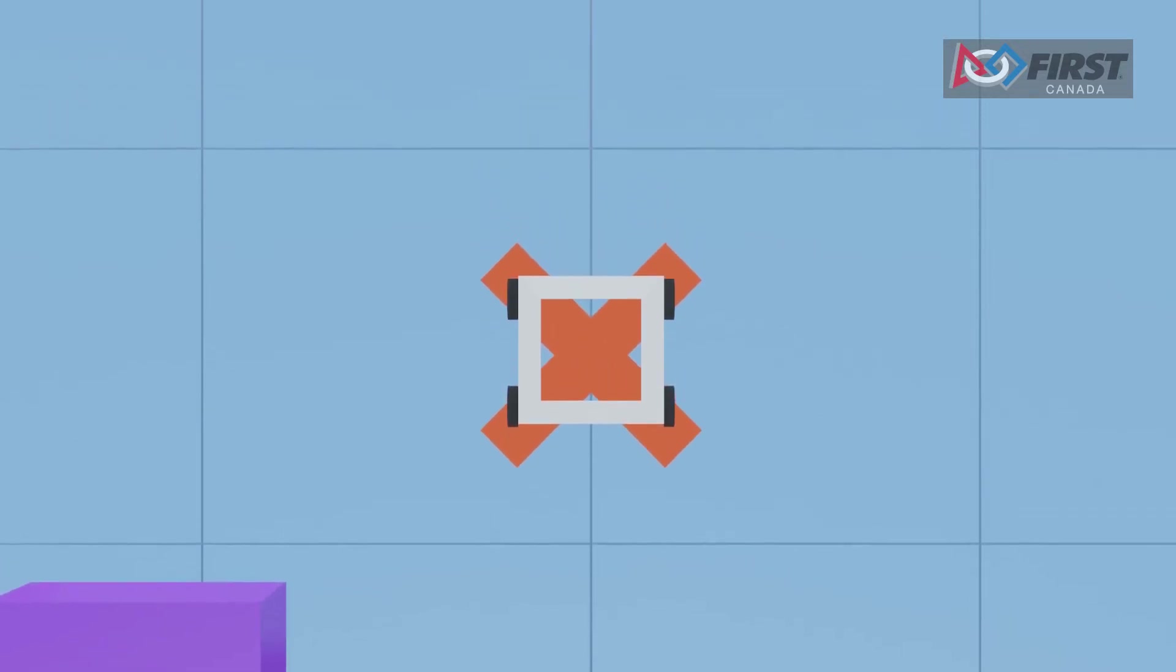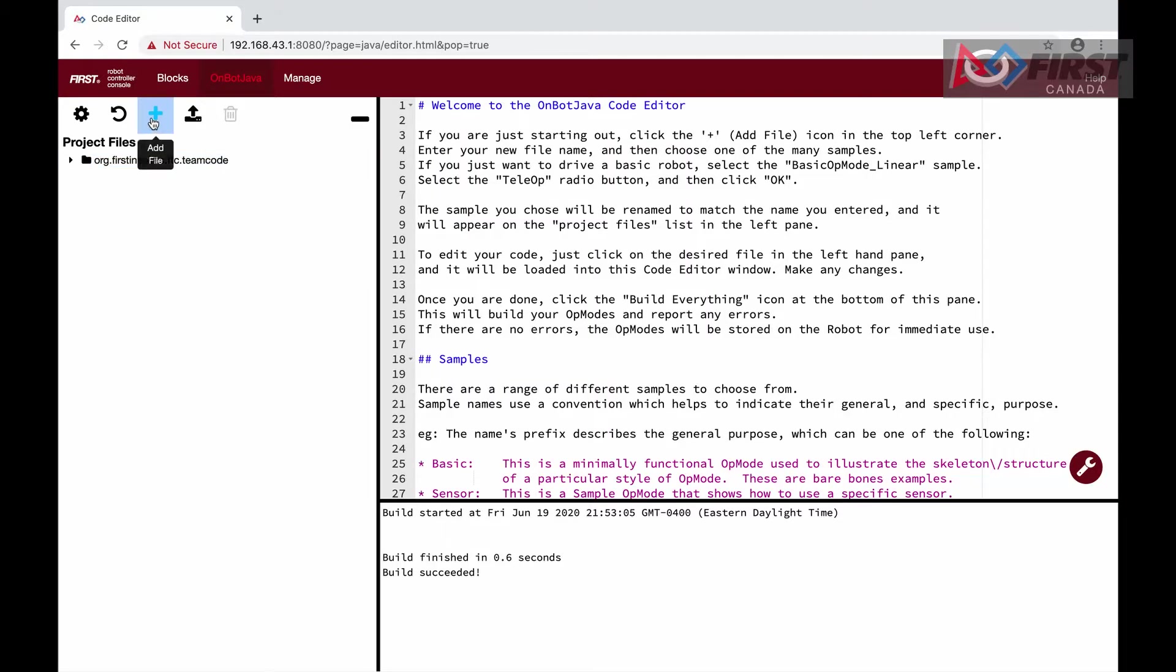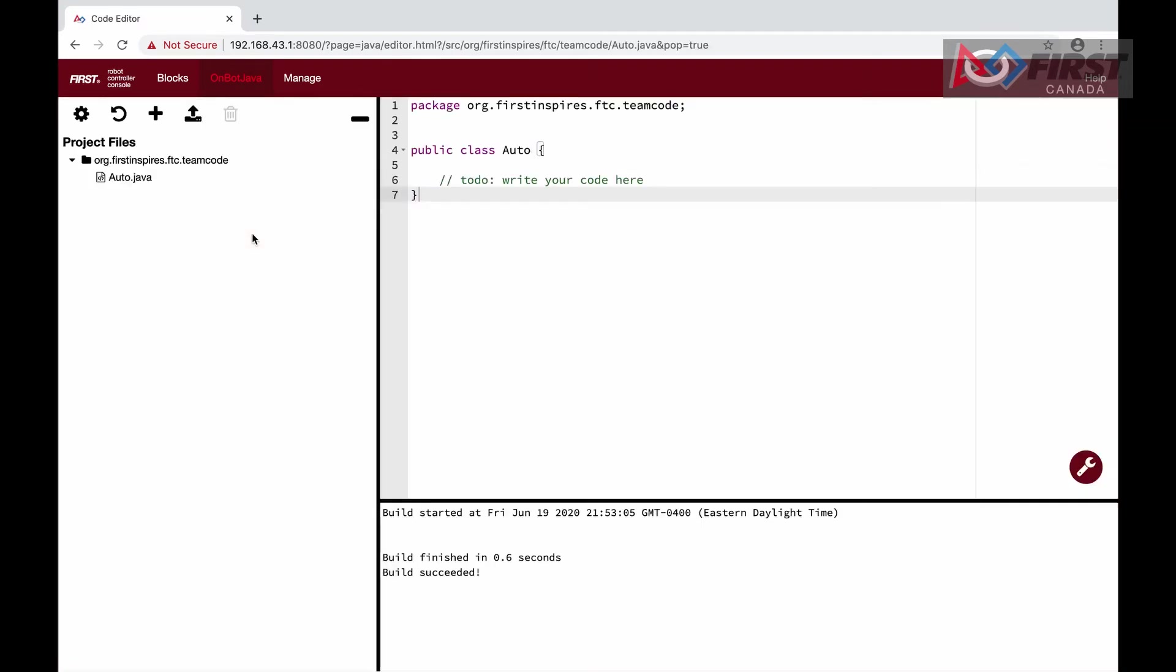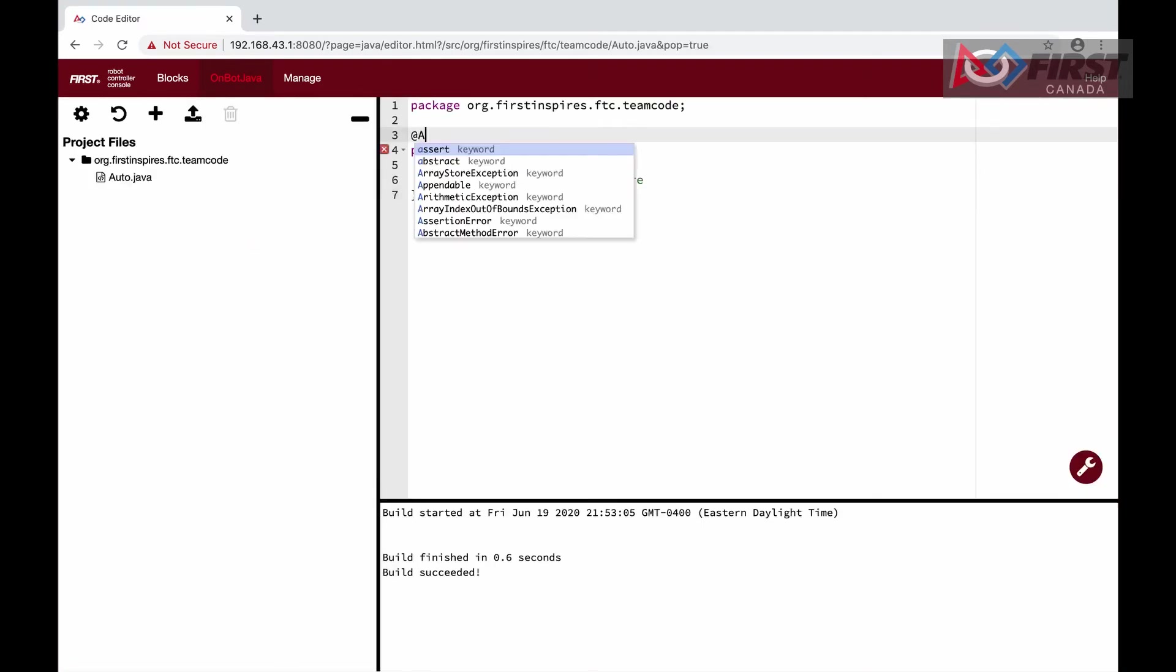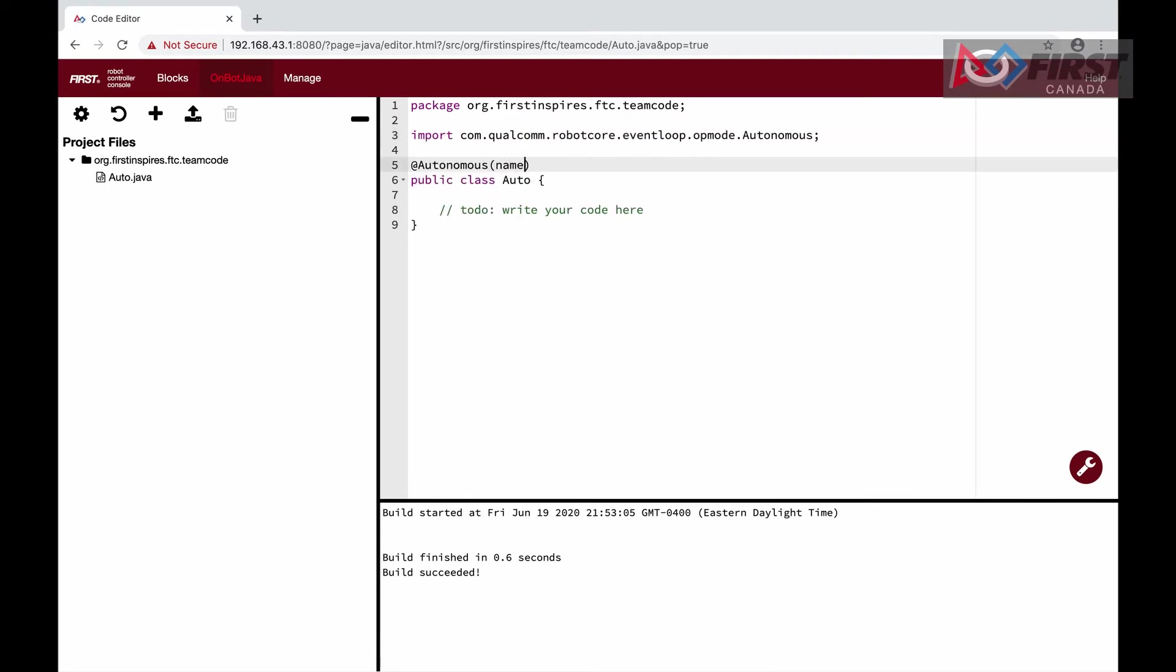By the end of the lesson, we will make our robot drive forward and then turn completely on its own. We will first create a new file called auto and leave the settings blank. Above the class declaration, we add the line @Autonomous, meaning that it is an autonomous operator mode, then name equals auto, setting the name that it will show in the phone.